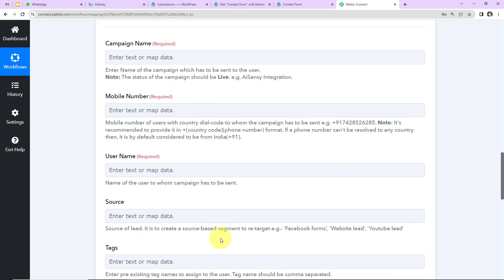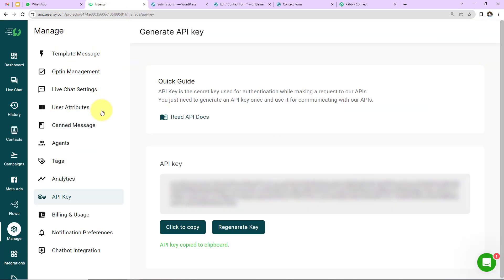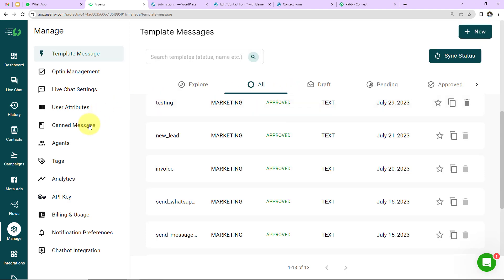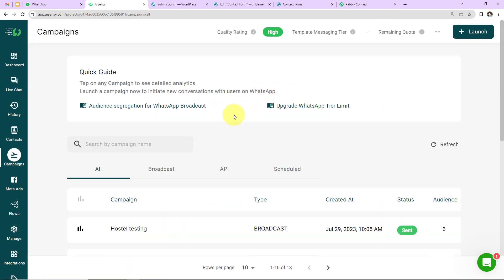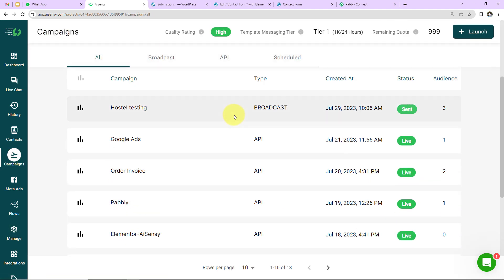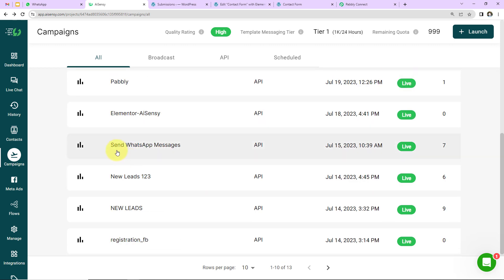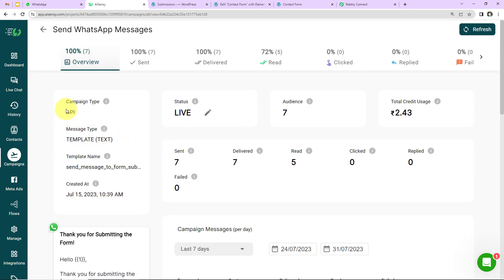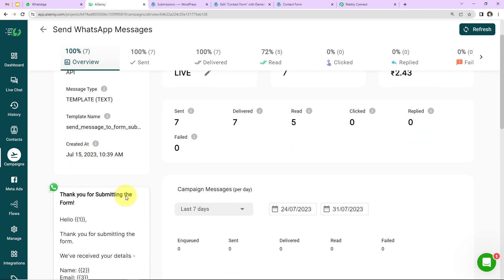Now we have to fill in the campaign information. In AiSensy, we create WhatsApp templates — pre-written messages that can be sent to users and personalized. Under Campaigns, I have already created a campaign called 'Send WhatsApp Messages.' The campaign type is API, and it has a template attached to it.